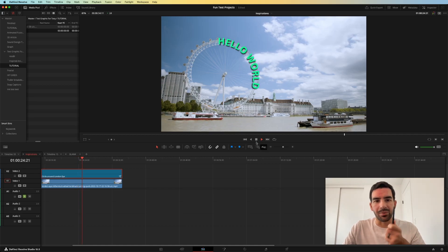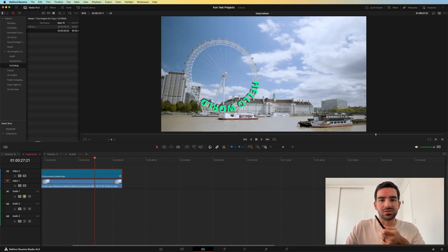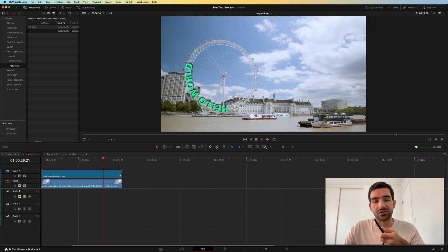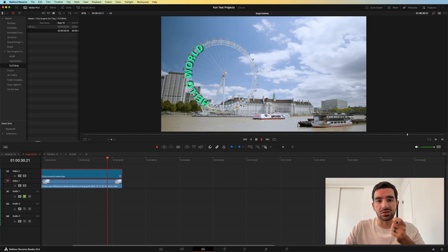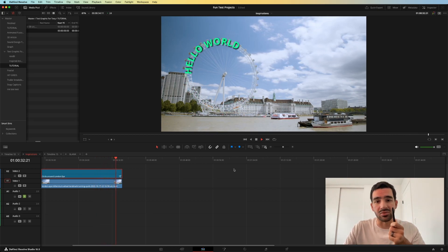Today we're going to use a path and text to show you how you can use the background image or footage on your timeline to animate text to a path.